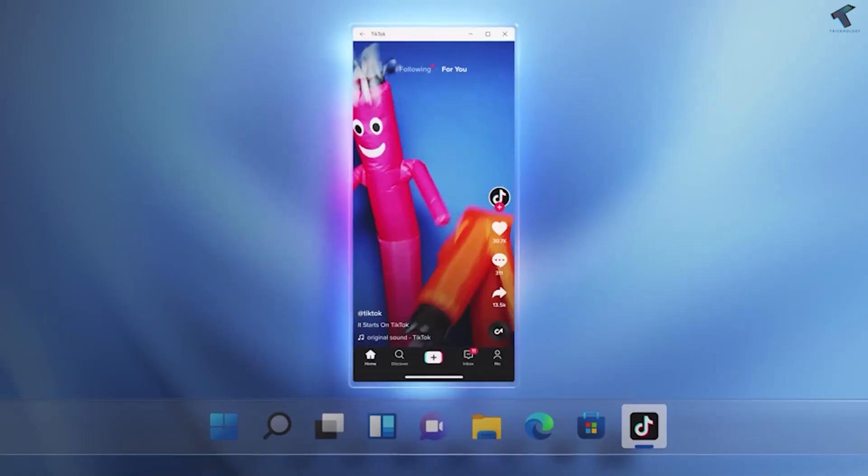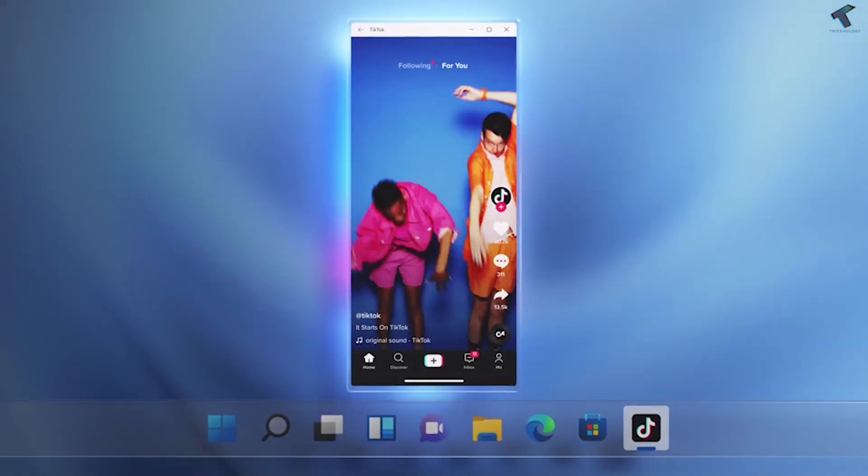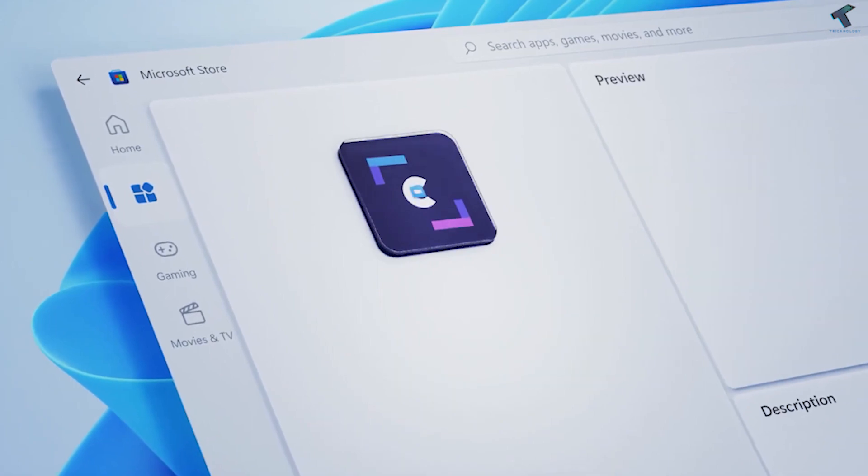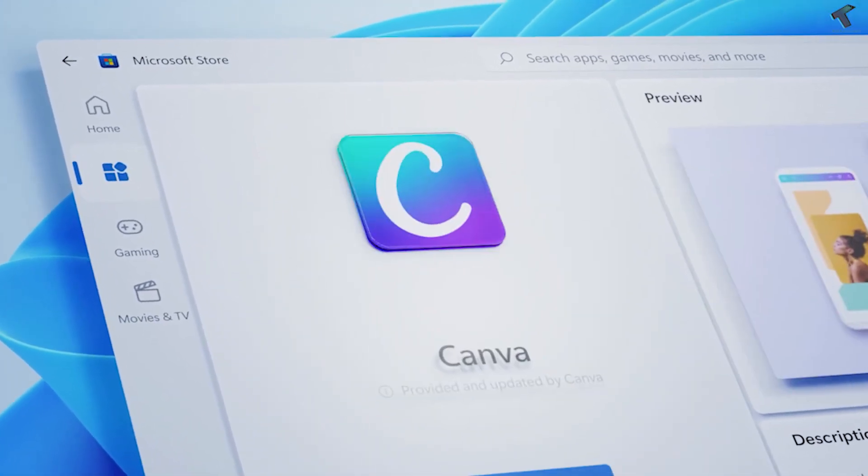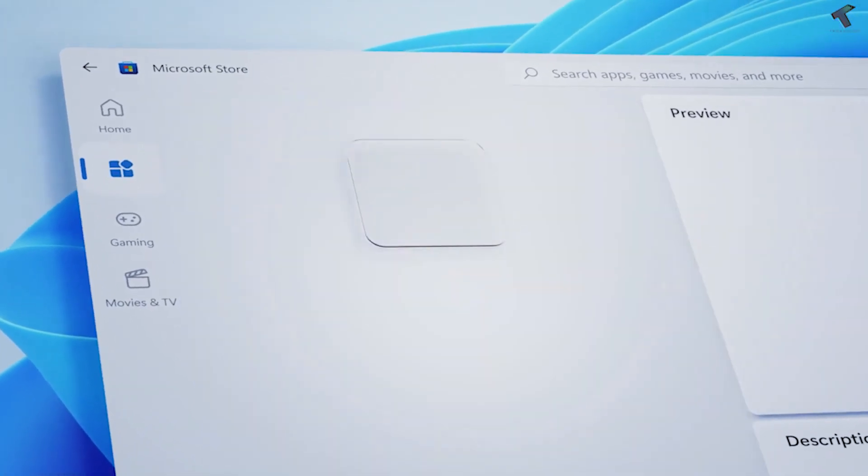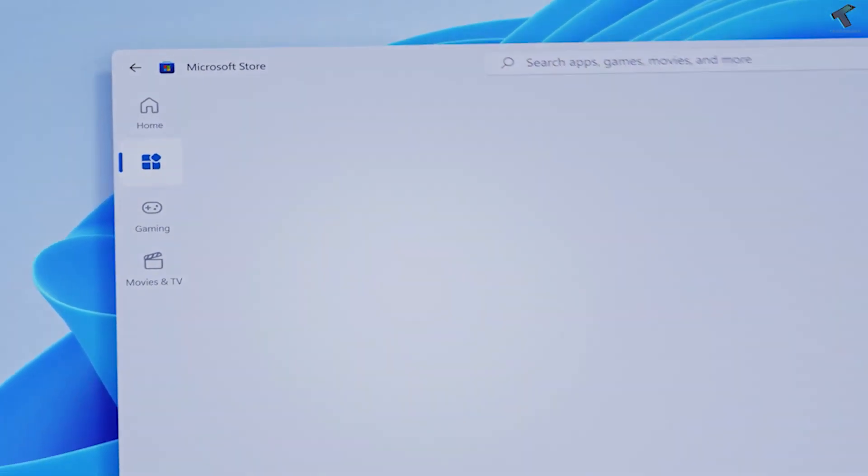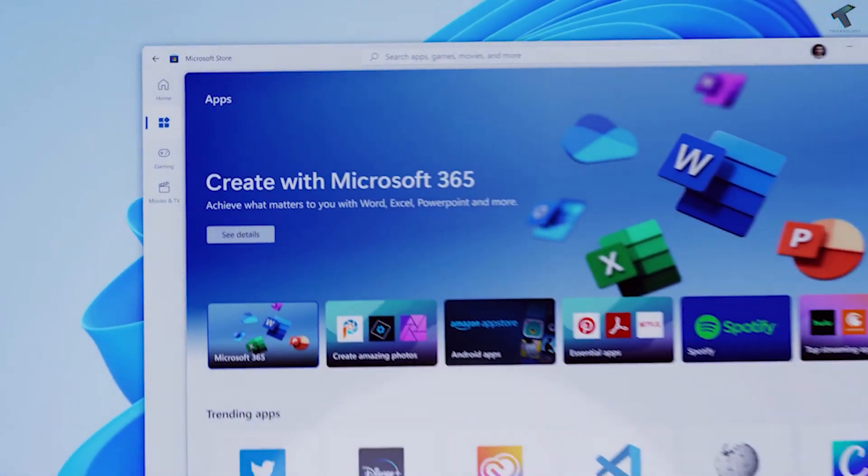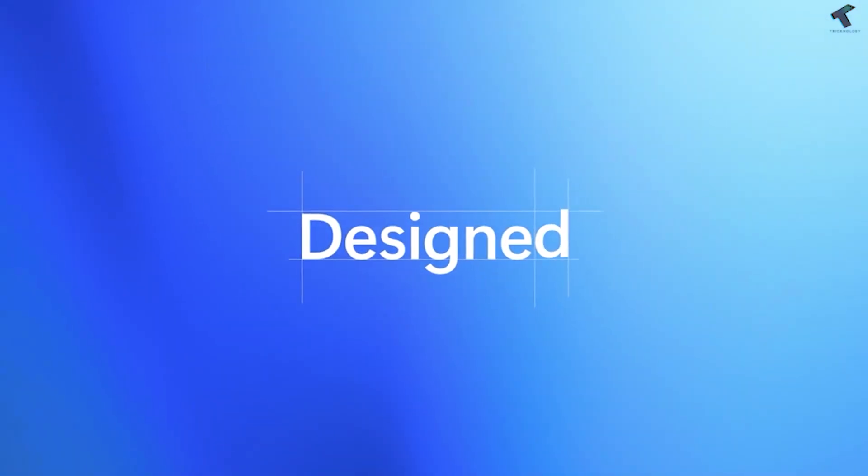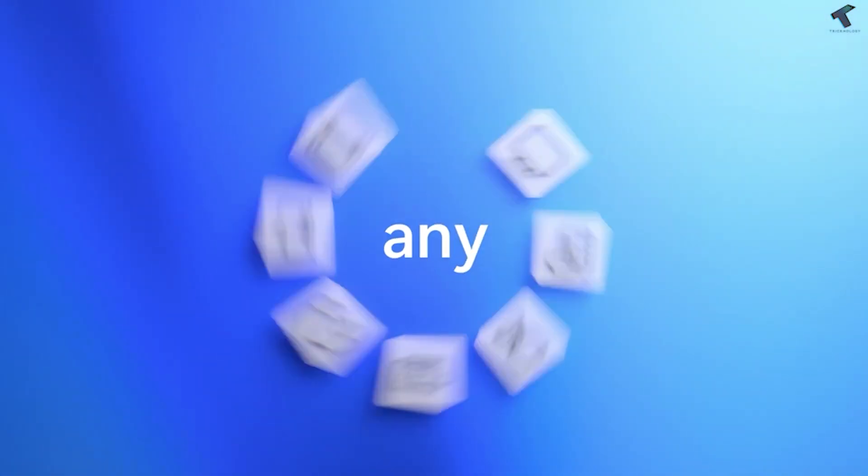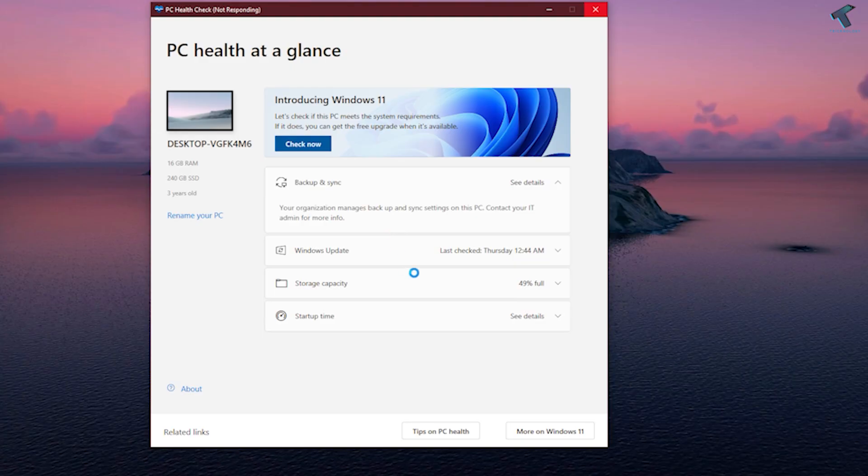So if you are a Windows 10 user, then you will be able to upgrade to Windows 11 for free. You can use the PC health checkup app to check if your device is compatible with Windows 11 or not.